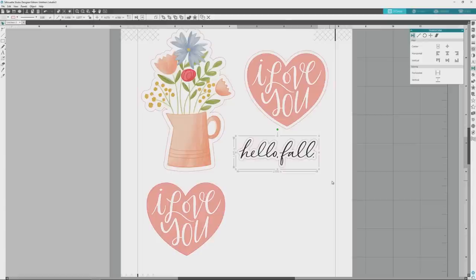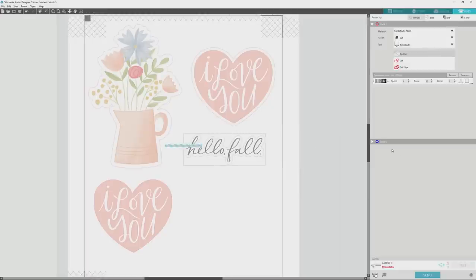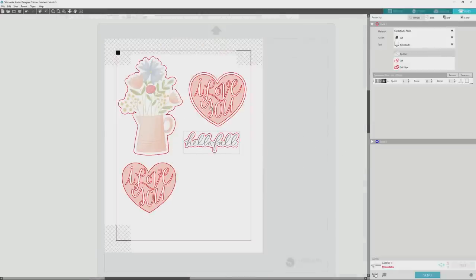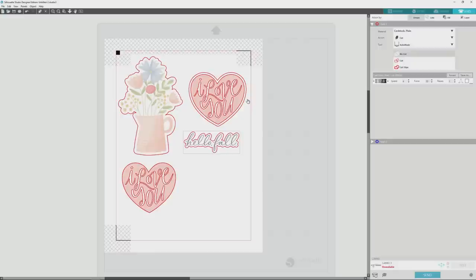Now that we've created the cut lines for all of our images, we're ready to print and cut. When I clicked the Send tab to get the process started, I realized that I had forgotten an important step. Do you see the red outlines on the I Love You heart image? Those aren't supposed to be there if I'm printing and cutting — just the heart border around the shape. I forgot to set the image elements to No Cut, so if I were to print and cut this as is, all of those letters would cut out of the heart, which we don't want. So here's what you do if you find yourself in this situation.